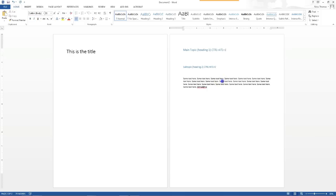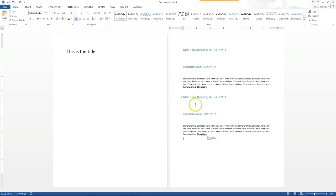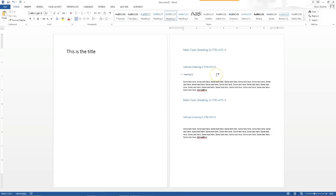As you go through your document, say this is main topic number two - just do Ctrl+Alt+1 and go through your document like that. I'll copy these so we can have a couple of examples. I'm going to do a Heading 3 here as well. So it does go to three levels. That's how you type up your whole document.